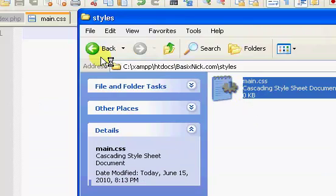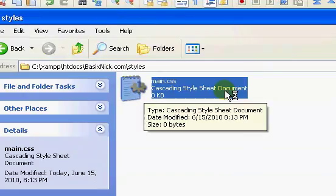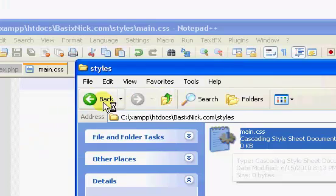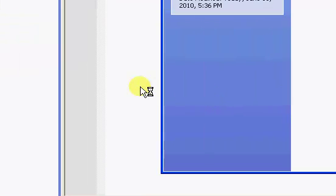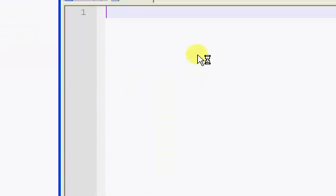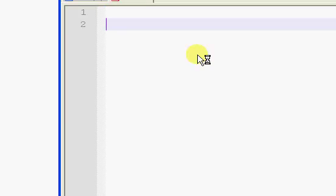So, if we go back to our basicnic.com directory, we have a styles folder and our main.css, cascading style sheet document. So, what we're going to do is we're going to begin styling our HTML stuff.